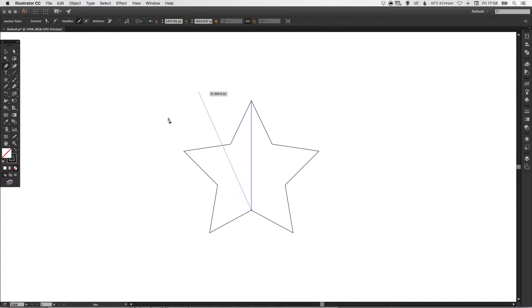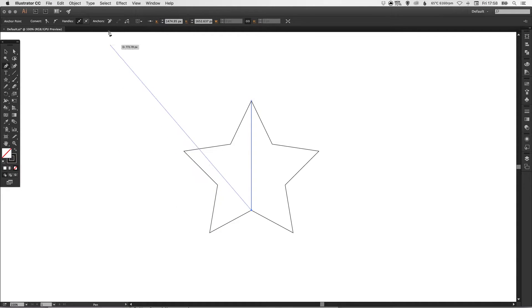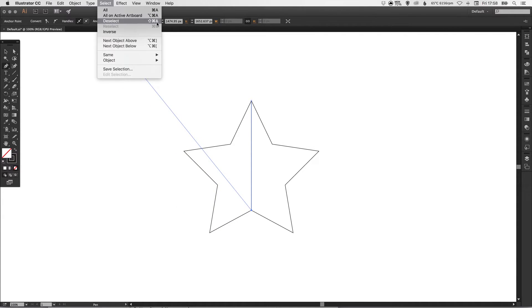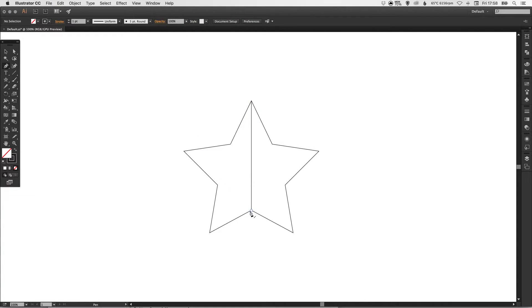Now it wants to draw a continuation of this point. We don't want that, so just go up to Select and then learn this shortcut because it's really useful, just to deselect. So it automatically stops it creating another point.